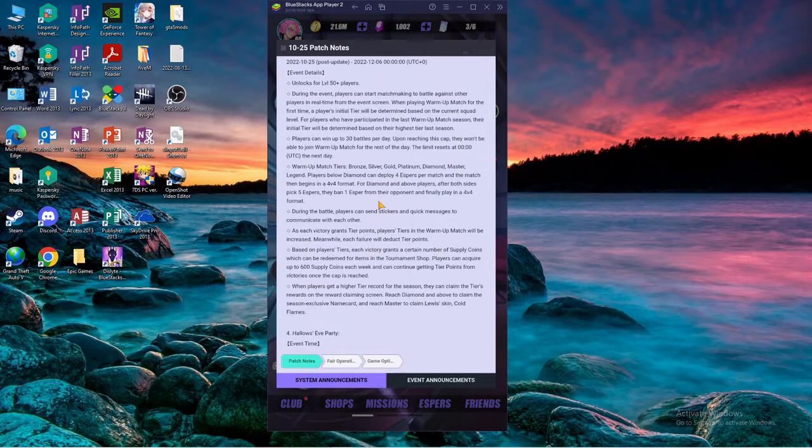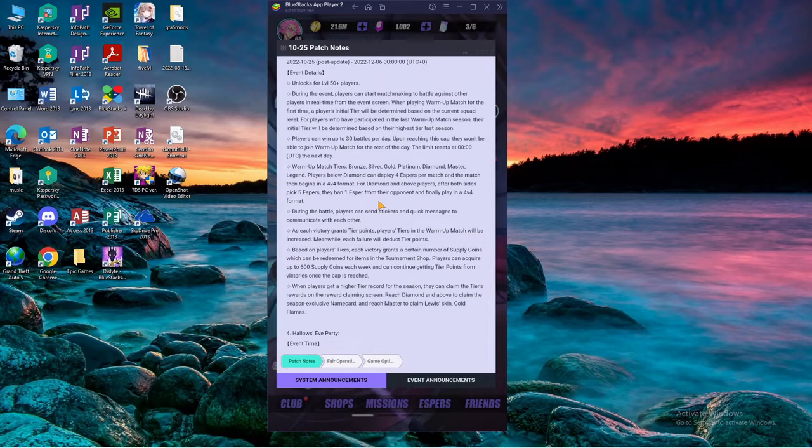And the match then begins with the four v four format for diamond players and above. After both sides pick five they ban one. So now diamond and below you don't have any ban phase. The ban phase starts diamond and above.